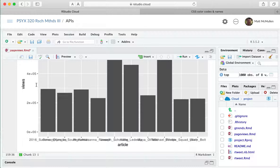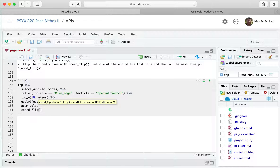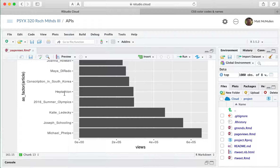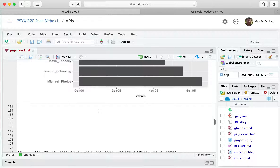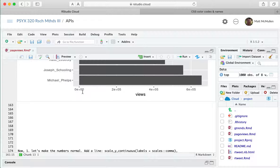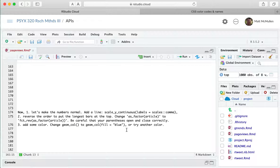I also want to flip the coordinates so the article names appear on the left side instead of the bottom — that makes them easier to read. In ggplot you use a plus sign instead of the pipe, and add coord_flip() with its parentheses. Running that, the axes are now flipped and you can read the names better. One thing I want to fix is the axis numbers — R uses scientific notation, so 6×10⁵ would be 600,000. Why not just show 600,000?